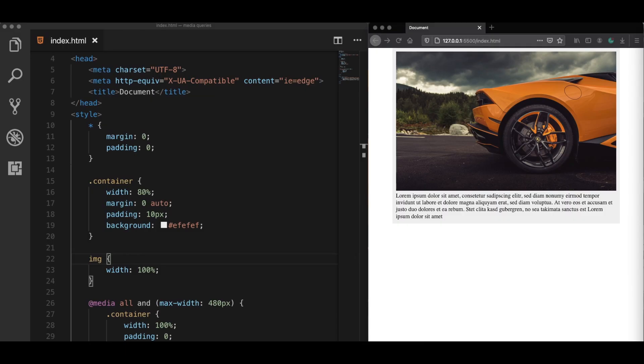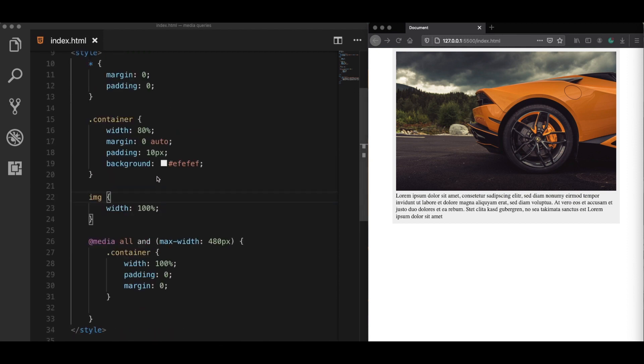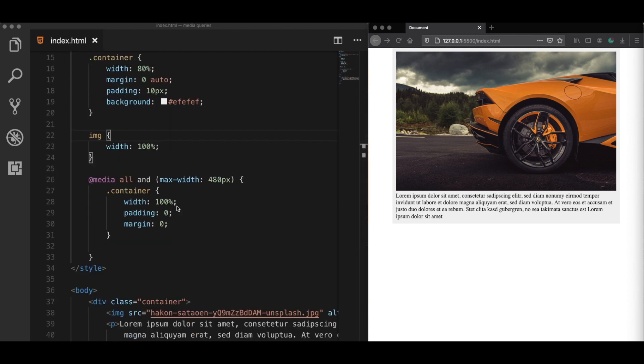Now the first common mistake is that people forget to add or maybe even aren't aware of the meta viewport tag. So let me explain what it is and what happens when we forget to add it. Now here are my media queries. And what I expect is that when I switch this website view to a device smaller than 480 pixels, the container size is currently 80%, but it should take the full width of the page.